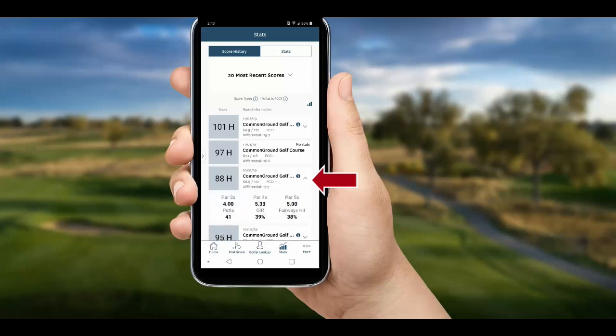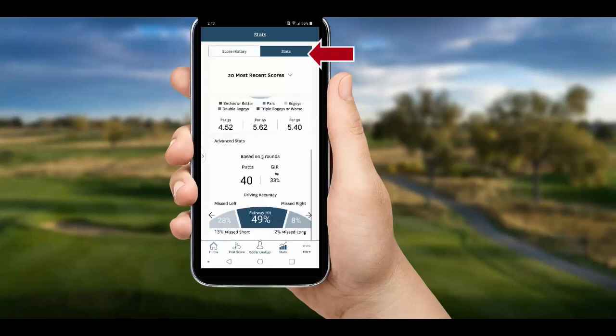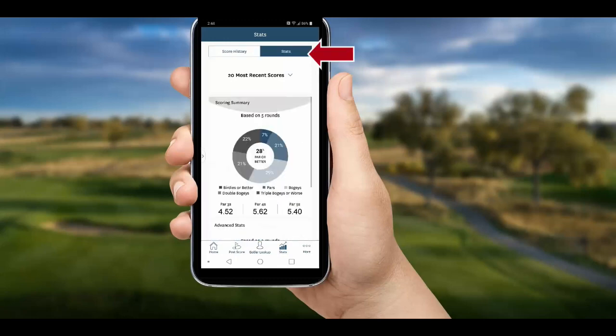To view your cumulative stats, click the Stats tab at the top and you'll see an average summary of all your stats. Choose from the dropdown which group of scores you want summarized, and they will instantly appear in graphic form.